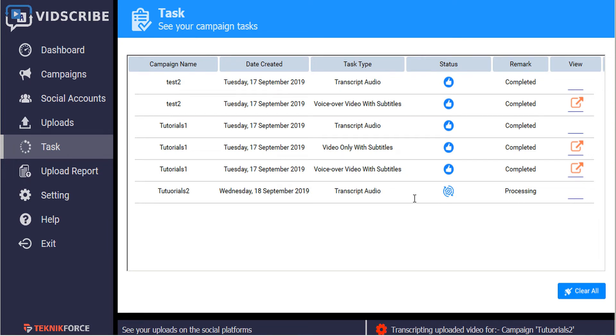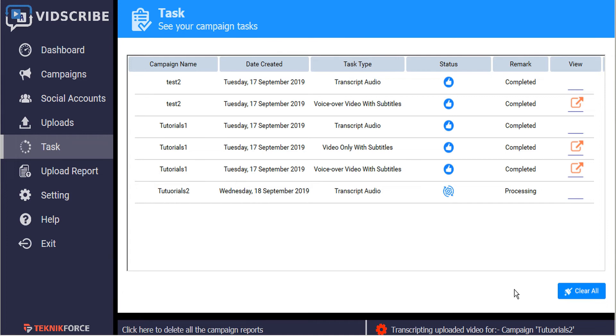Here we can see that our transcript audio is still processing. Since this is just a short video, it should show us the notification fairly quickly here in the bottom corner that the process is complete.